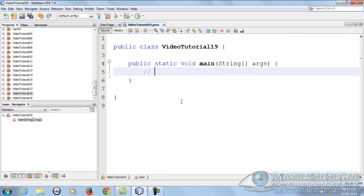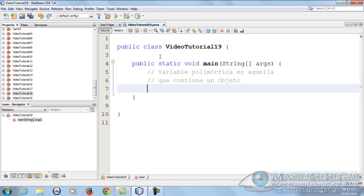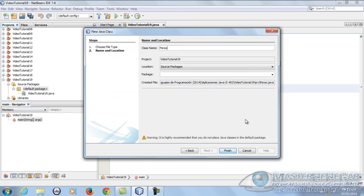Antes que nada, ¿qué es una variable polimórfica? Una variable polimórfica es aquella que contiene un objeto. Así de sencillo. Hasta ahorita tus variables tienen números enteros, flotantes, dobles, strings, etc. Cuando una variable contiene referencia a un objeto, eso es una variable polimórfica, y va a responder de acuerdo a lo que tú le digas, es decir, en múltiples formas.